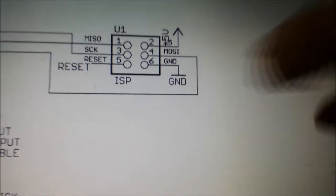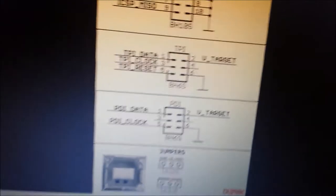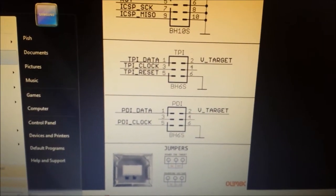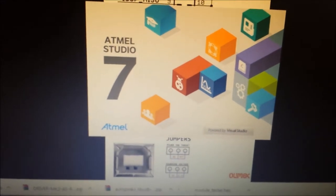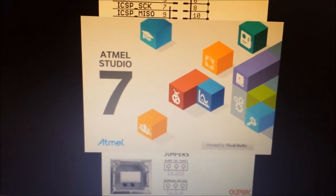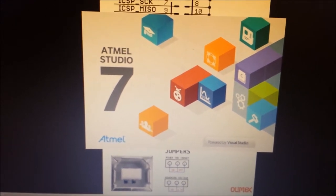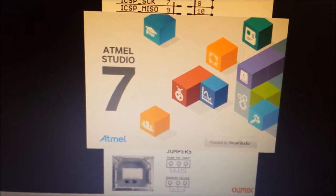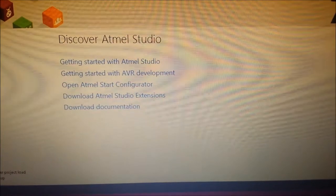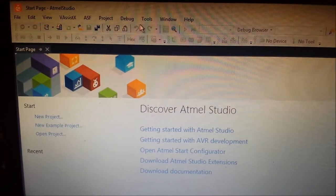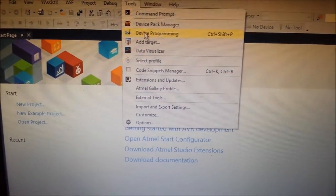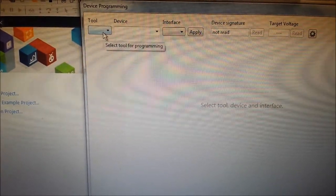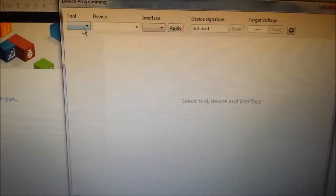One other thing I'll say is when I came to put Atmel Studio on my computer, I tried to use the software download version rather than downloading the actual exe, and it kept bombing out. I think you're better just getting the actual download. We want to go into tools, device programming.